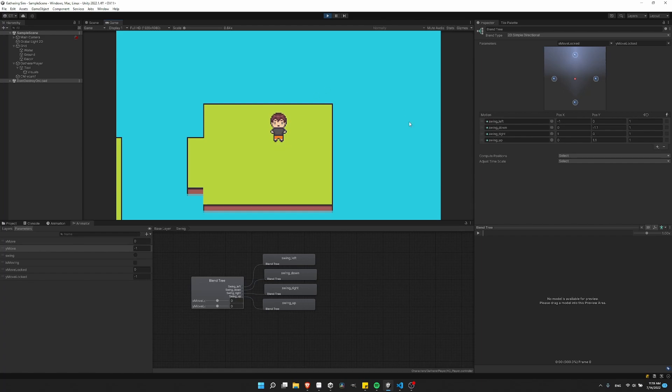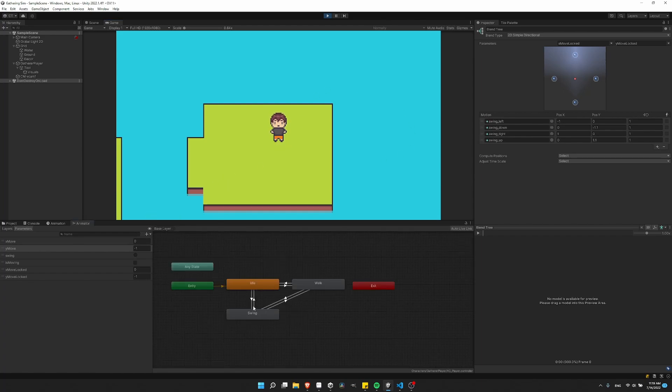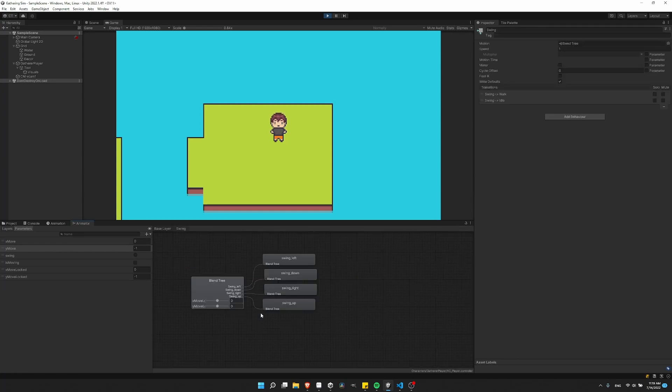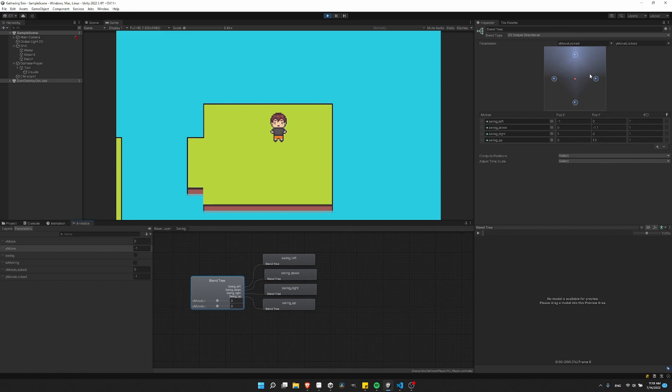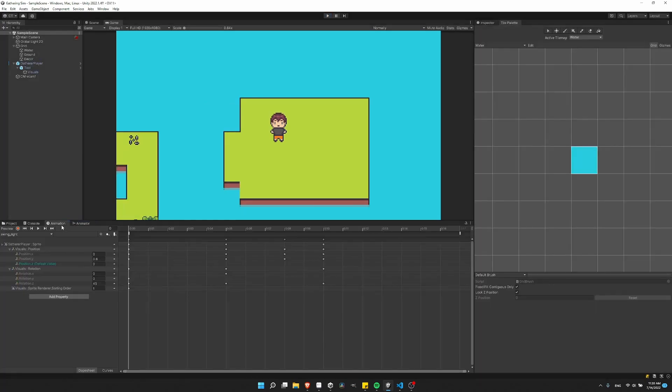So you could just skip using blend trees entirely, but I do like how you can just combine four different directions into one simple state in your animator control. And so rather than getting rid of the blend trees entirely, what you can do is just make it so that when you set these values, it's setting them to the exact values of these four locations. So this would be up 1.1 or 1.0, 1.0 to the right on the x-axis, 1.0 down here, or over here.